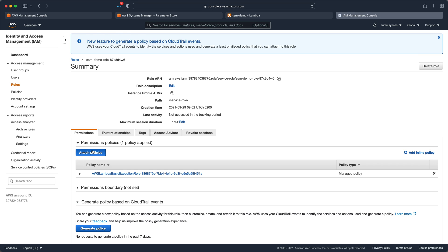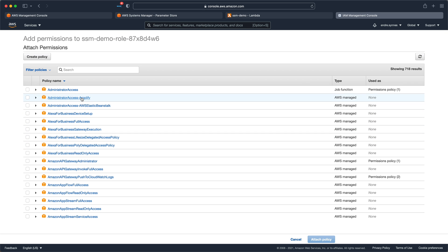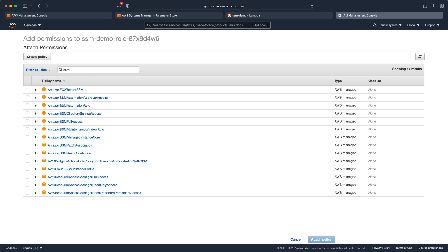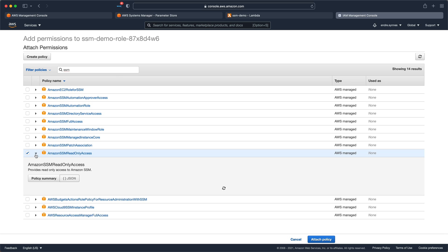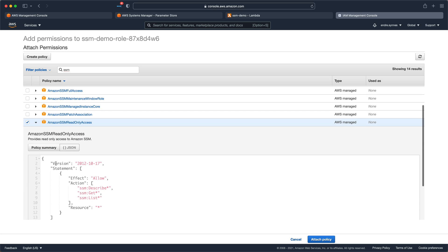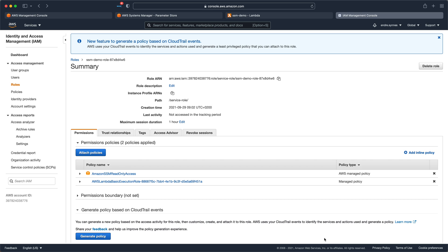Click on Attach Policy and search for SSM, and attach the policy named Amazon SSM Read Only Access. You should probably create a custom policy so that you only give access to one specific SSM parameter and not read access to all SSM parameters.